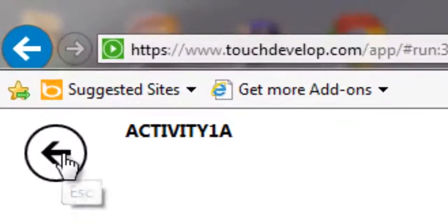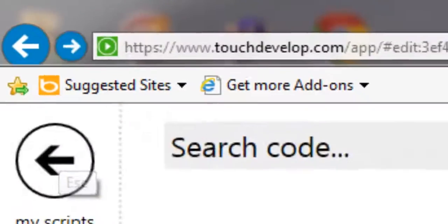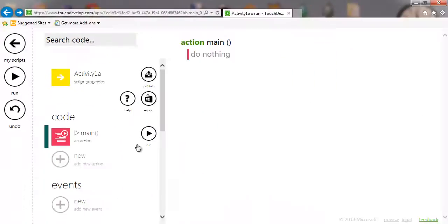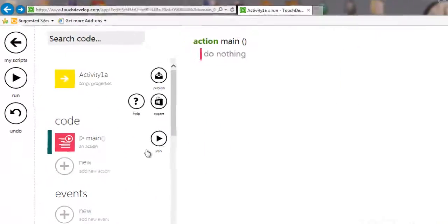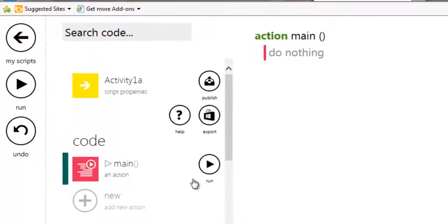And there we have our first app. If you run that, absolutely nothing happens, so I'm going to hit back. Let's make it do something.